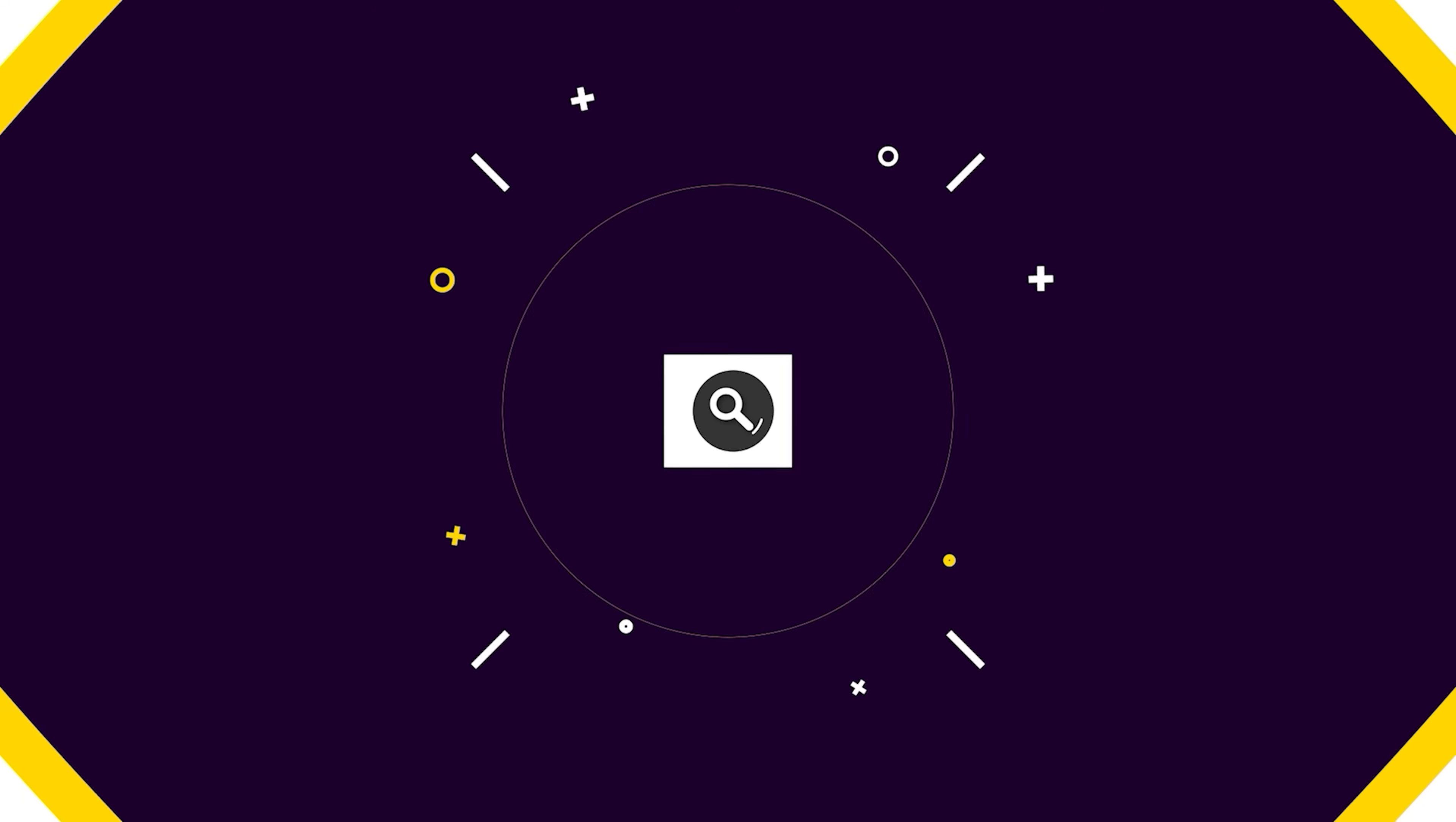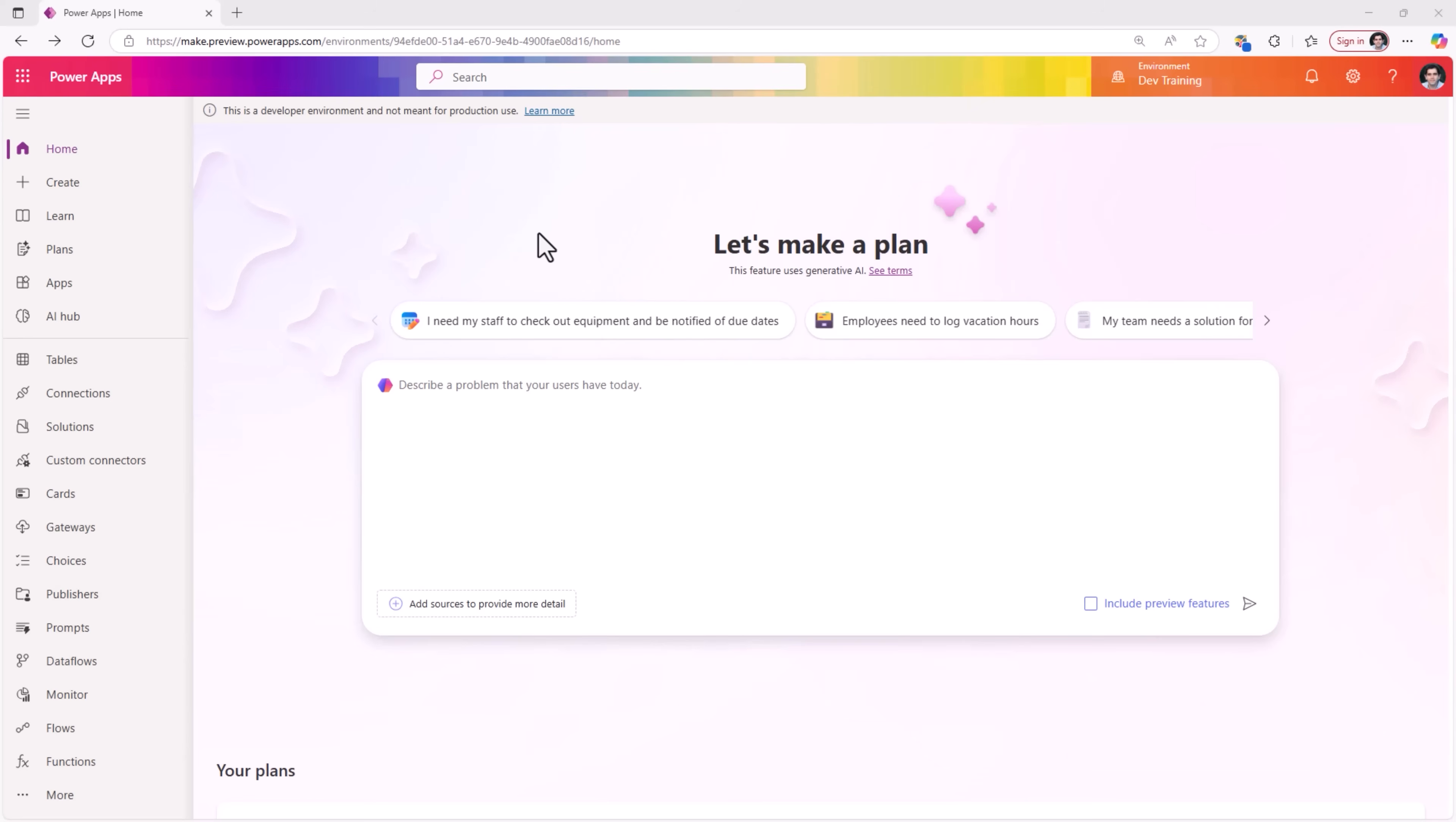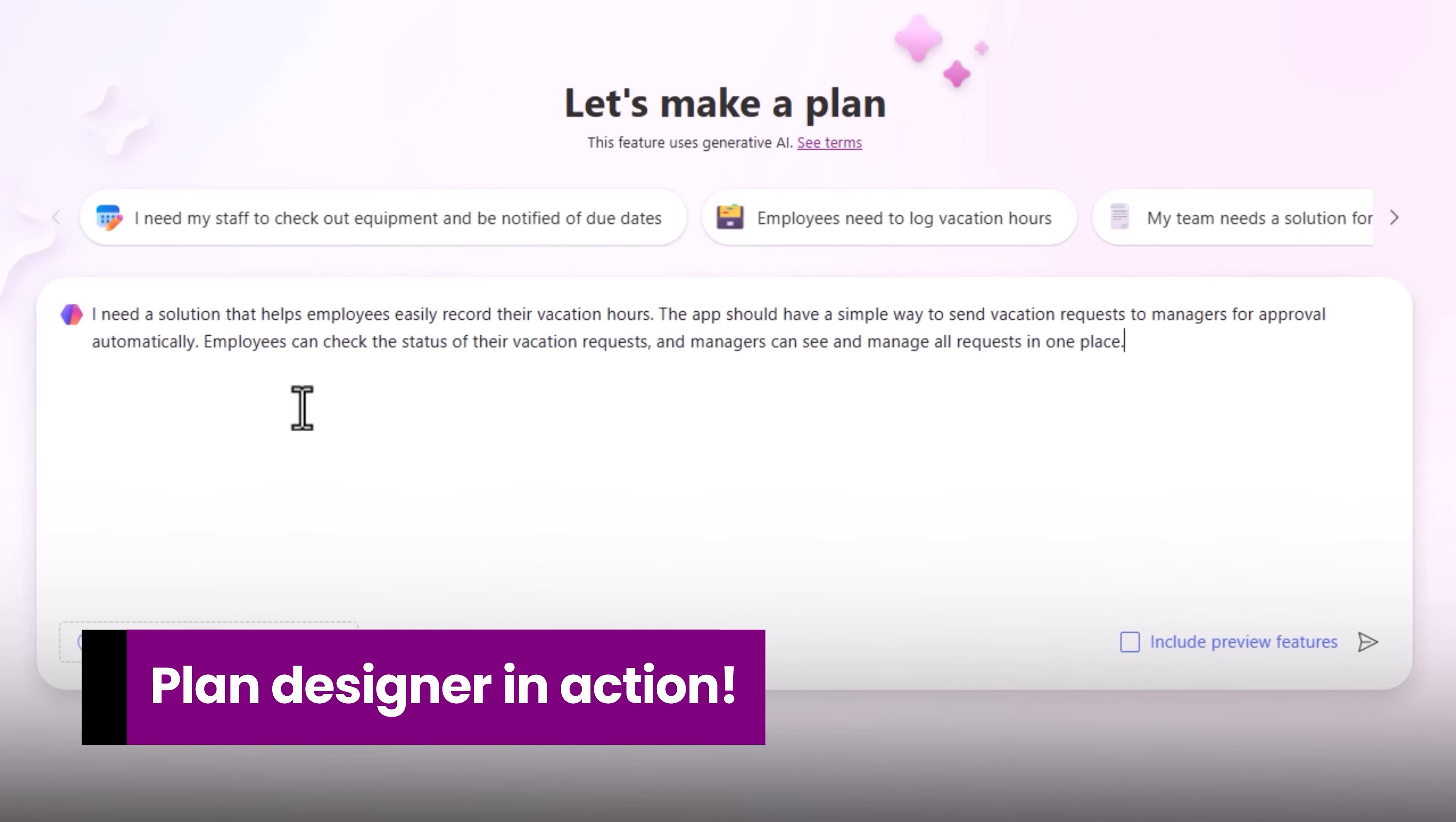The Plan Designer is a co-pilot first development tool that helps us create end-to-end business solutions quickly. You simply describe your business use case in natural language. You can add relevant images, screenshots of apps, your business process flows, and Plan Designer will generate a complete power platform solution tailored to your needs. Let's describe our scenario to Plan Designer.